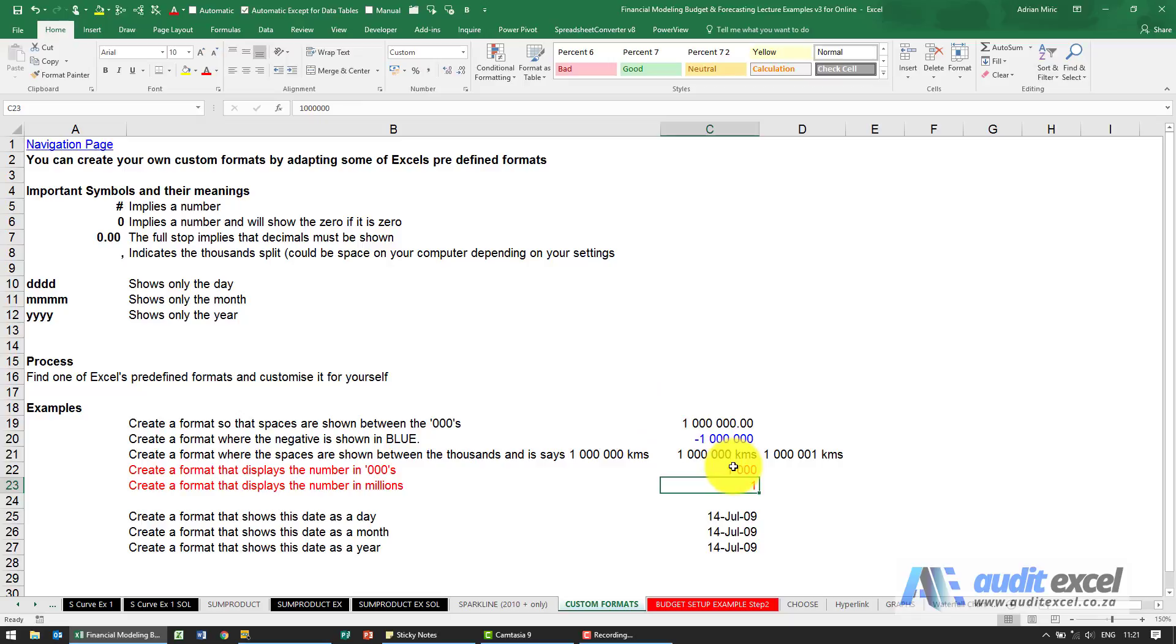What's very important to realize is if your normal thousands are split, for example, with a comma, then where I did spaces you must do commas.